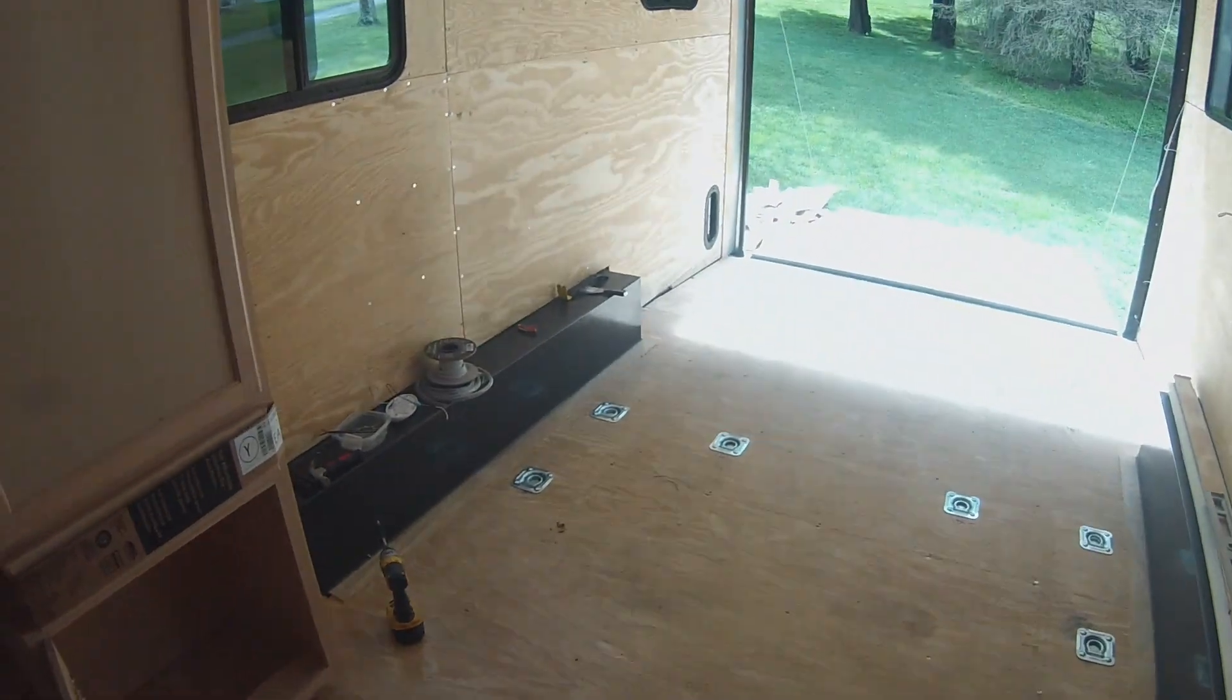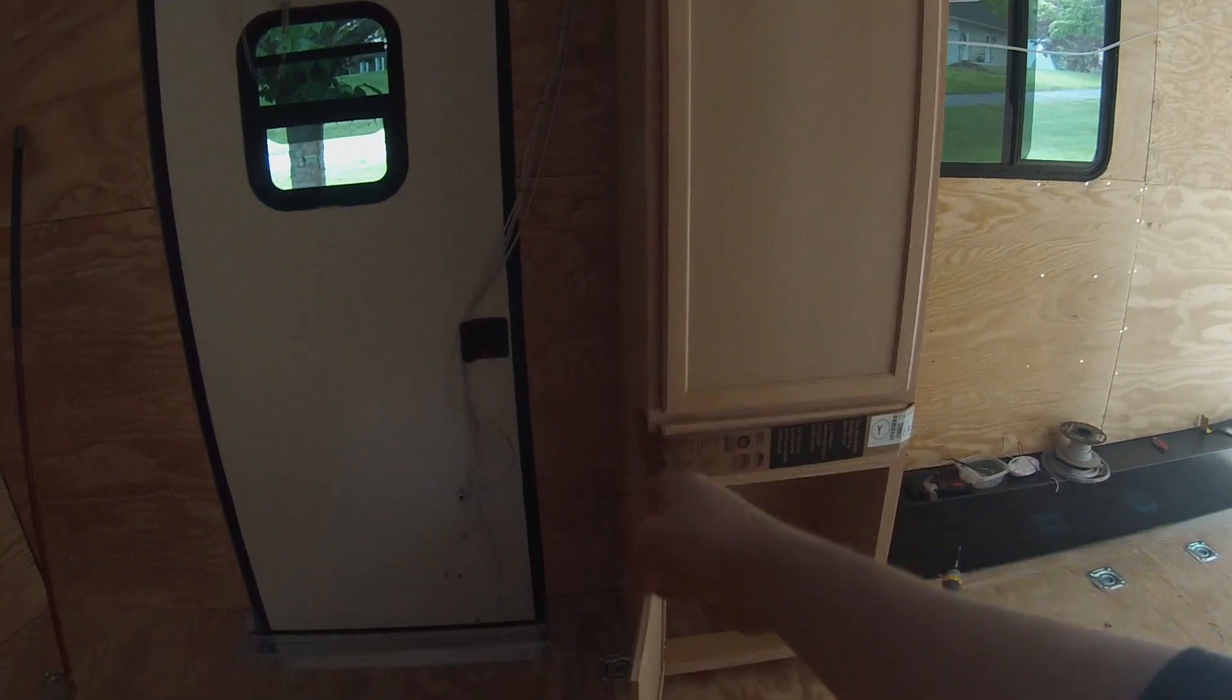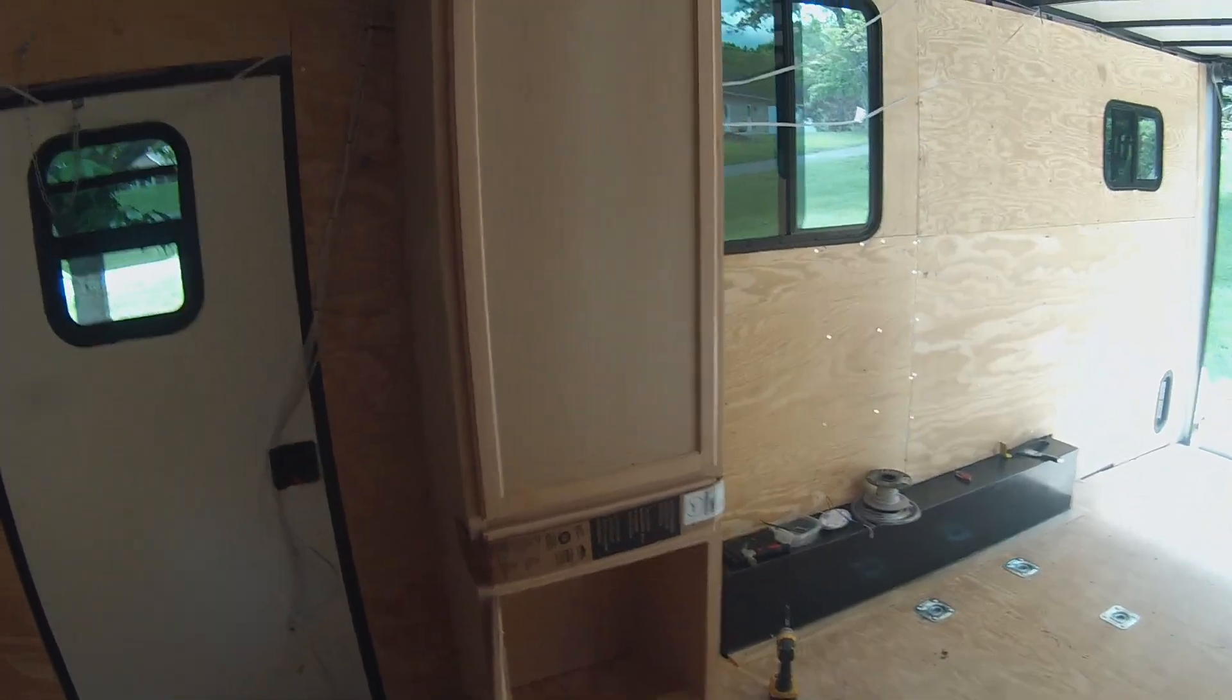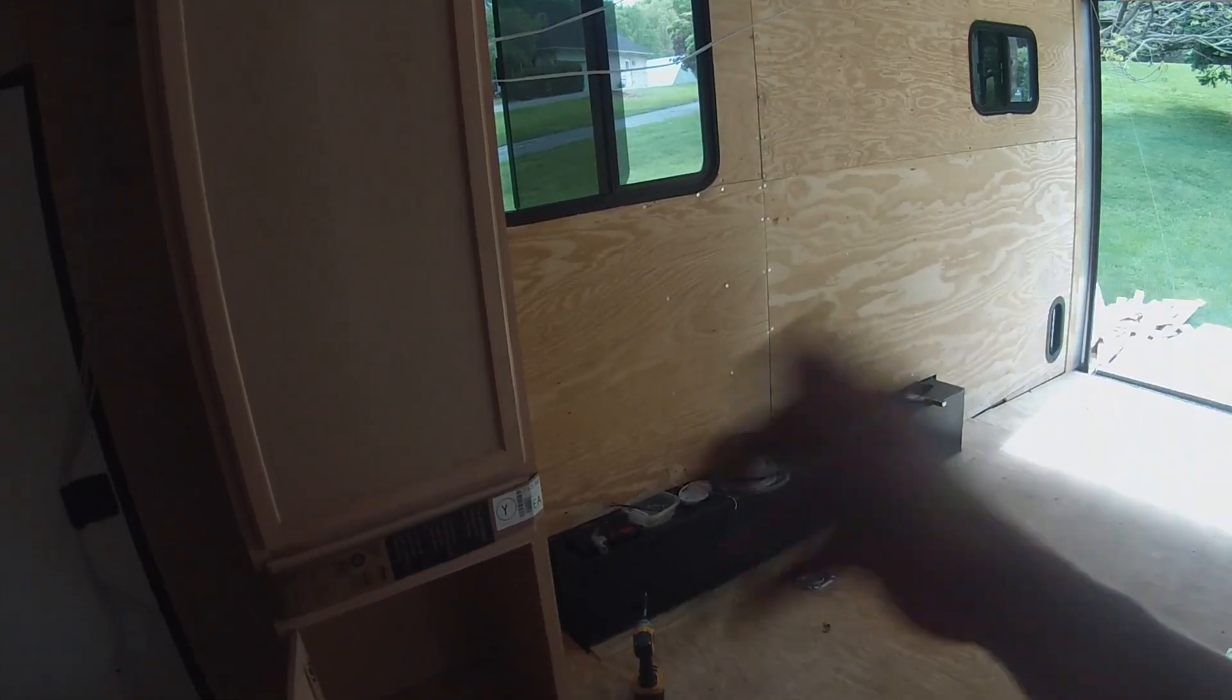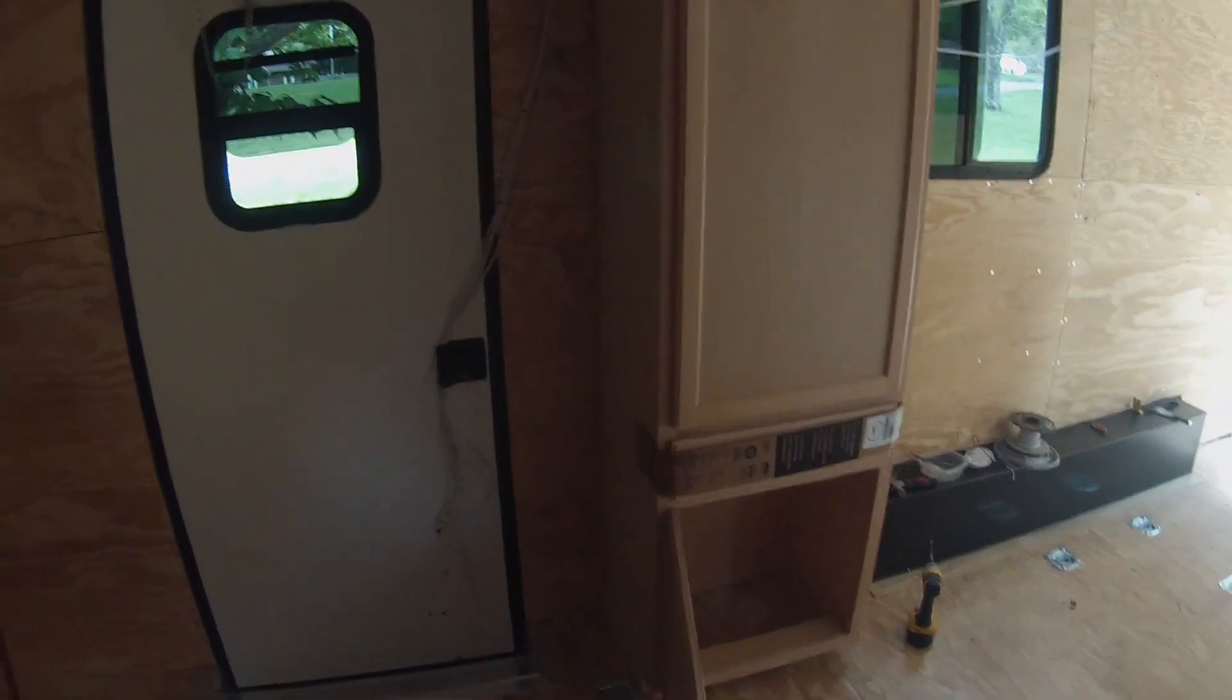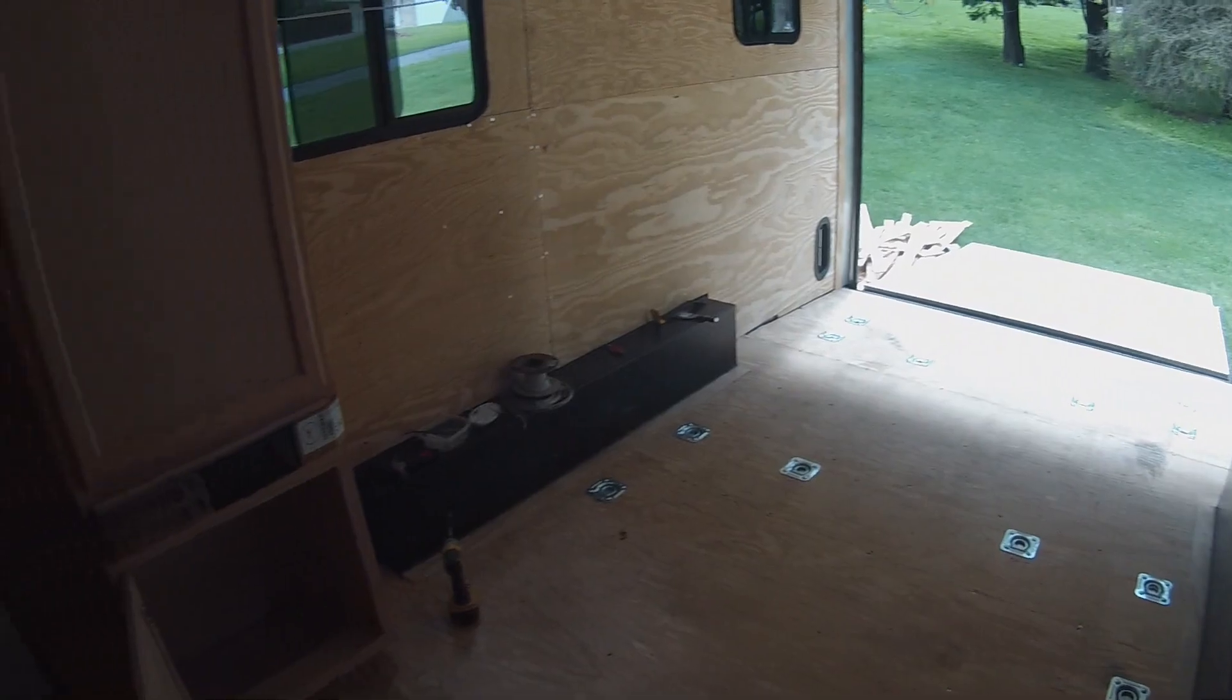Exciting day getting this cabinet finally installed, completely up against the wall, screwed down and secured so we don't have to worry about it going anywhere. Of course, you guys are coming along for the ride to see how this goes. Next video in the trailer build series—here we go.